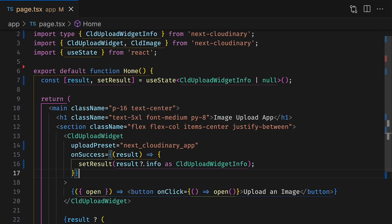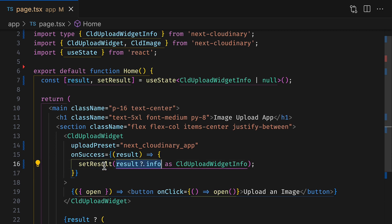Let's start off with a Next.js project that has Next Cloudinary already set up. You'll notice here we're already using the cloud upload widget and we're using the onSuccess prop to add the results of the upload to the state under a variable called result.